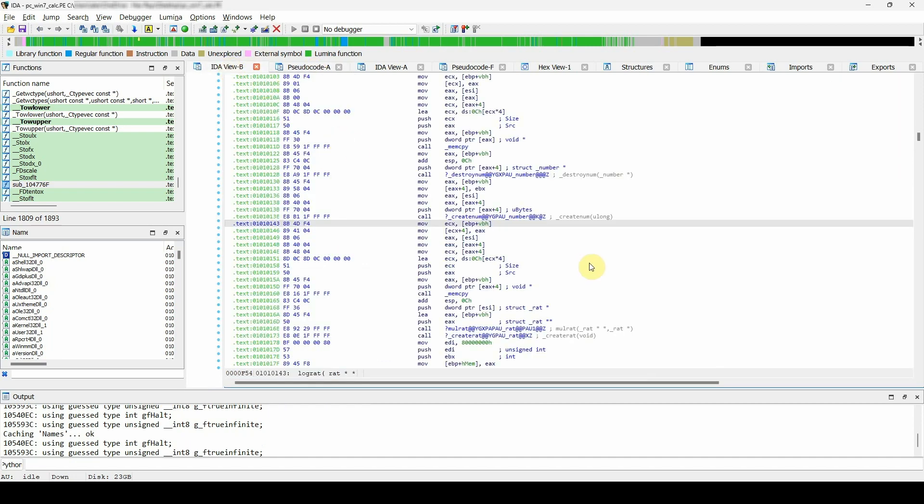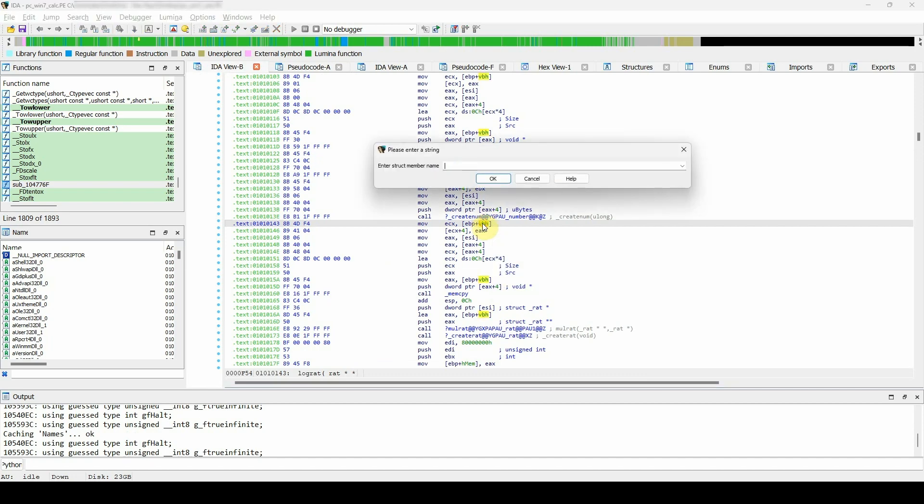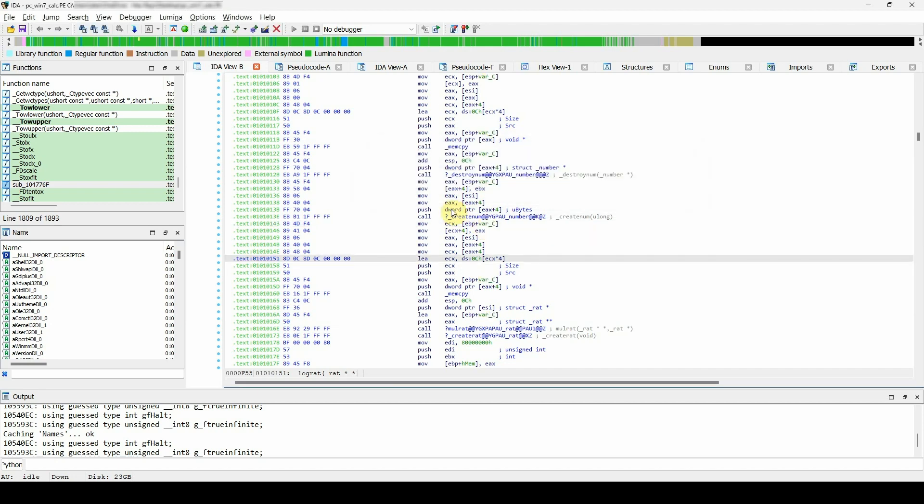If, for some reason, you would like to revert to the original name, just open the dialog again, delete the text, leave the field blank, and confirm. IDA will regenerate the default name.